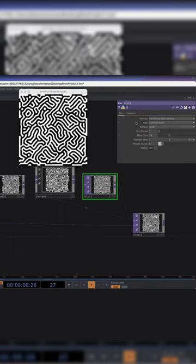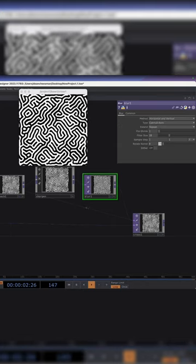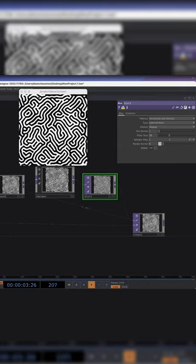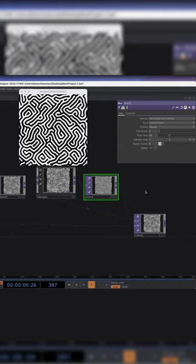I can also do things like in the blur, make sure I repeat so I don't get the weird sort of edge lines coming through.